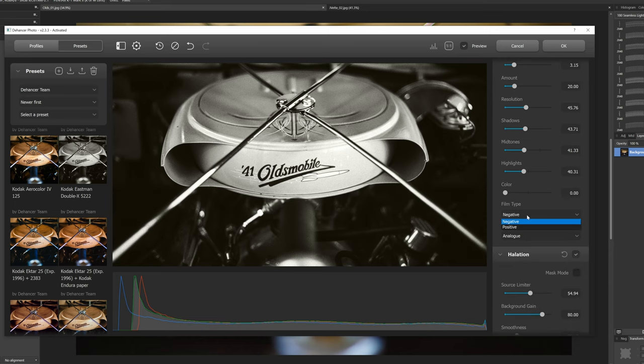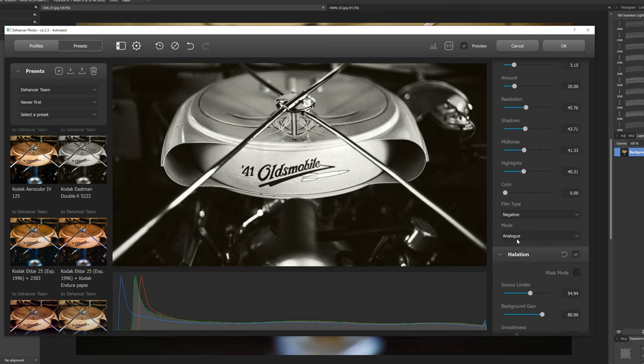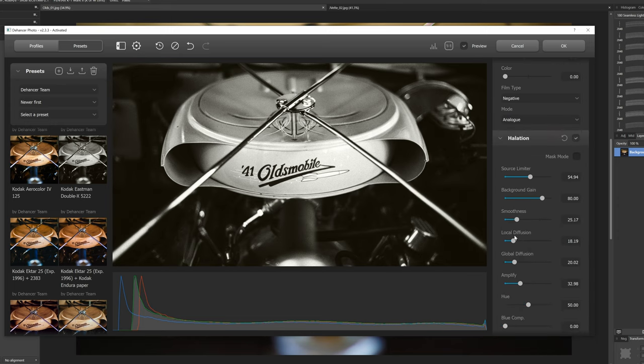And you could change this from negative to positive so if you wanted to do a negative film which is like your portraits your Color Plus your C200s your Gold your Extra 400, all that kind of stuff, to a positive which would be your Velvia, Provia type of grain which does look different then you can change it right here and you have analog or digital. Digital should be experimental. I don't know why you'd use digital. I would just use analog.